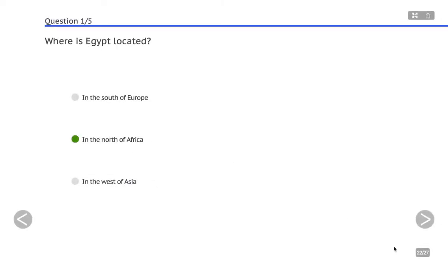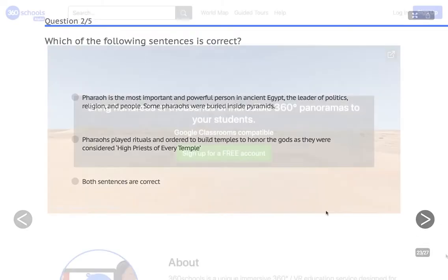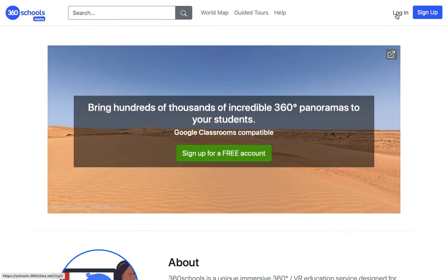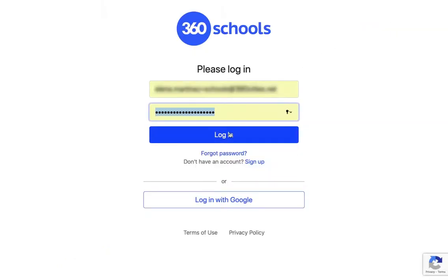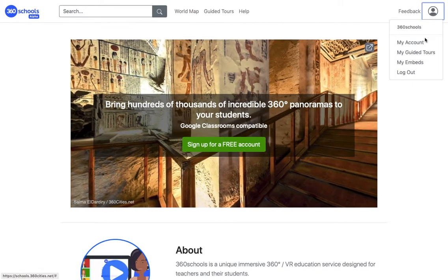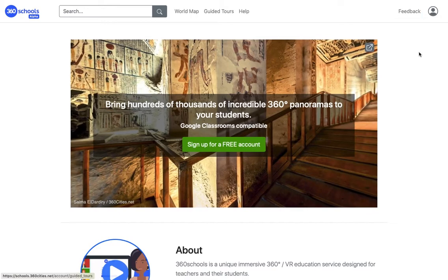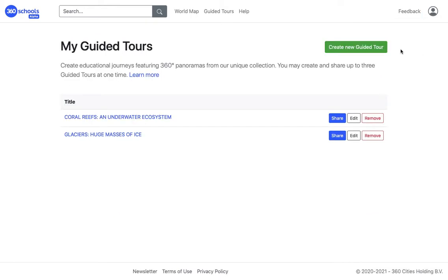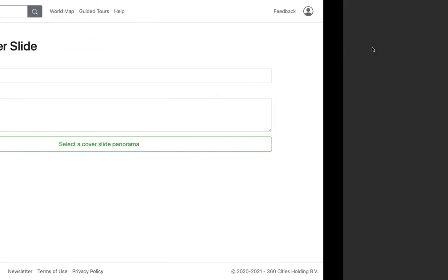And now let's begin. I go to 360 Schools and log in. Click on the drop-down menu and on My Guided Tours. I click on Create New Guided Tour.